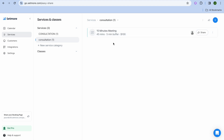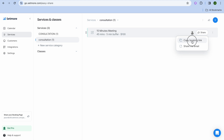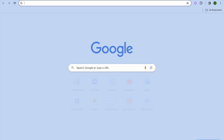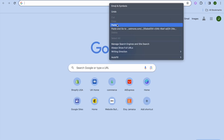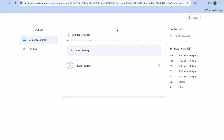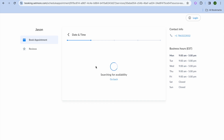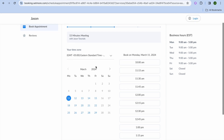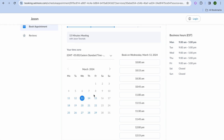Once finished, tap 'Update'. You can see we've now created our first service. To share it, tap on 'Share' and copy the booking link. If I paste it, you can see how the booking page looks. Customers can select your name, scroll down, set the date and time.